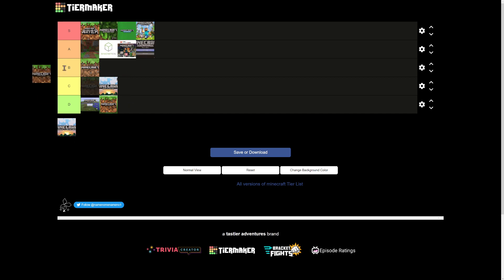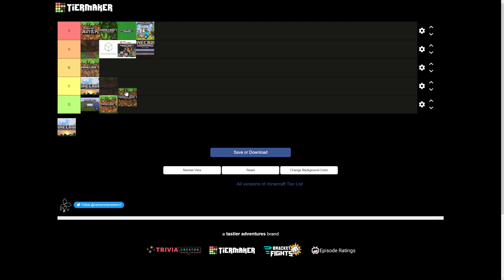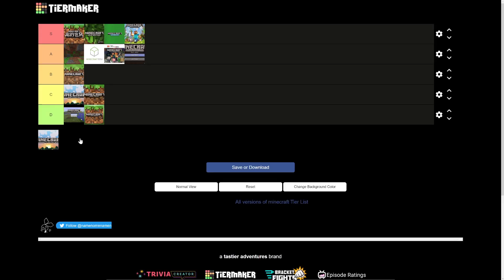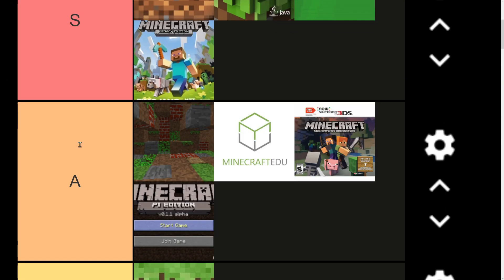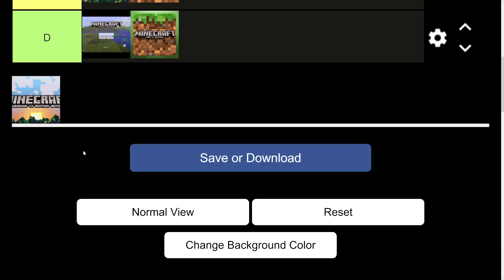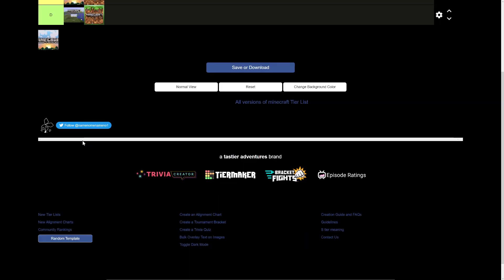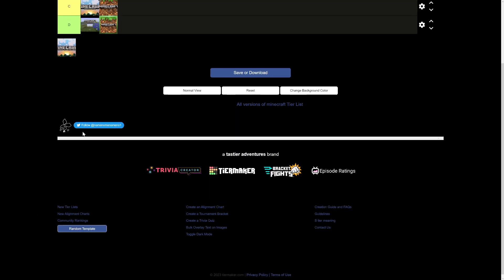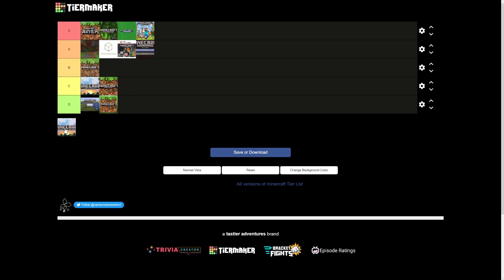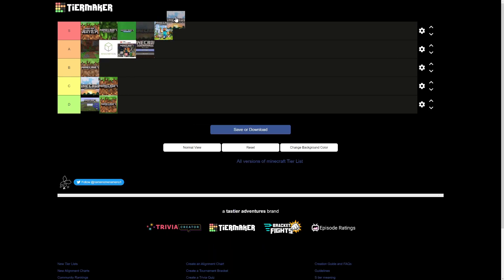Minecraft Pocket edition, it's sort of like Bedrock, except worse, so I'll give that to a C. And then this is Minecraft Windows 10 edition beta. Is that not just Java? I guess S tier, because Java is also S tier.